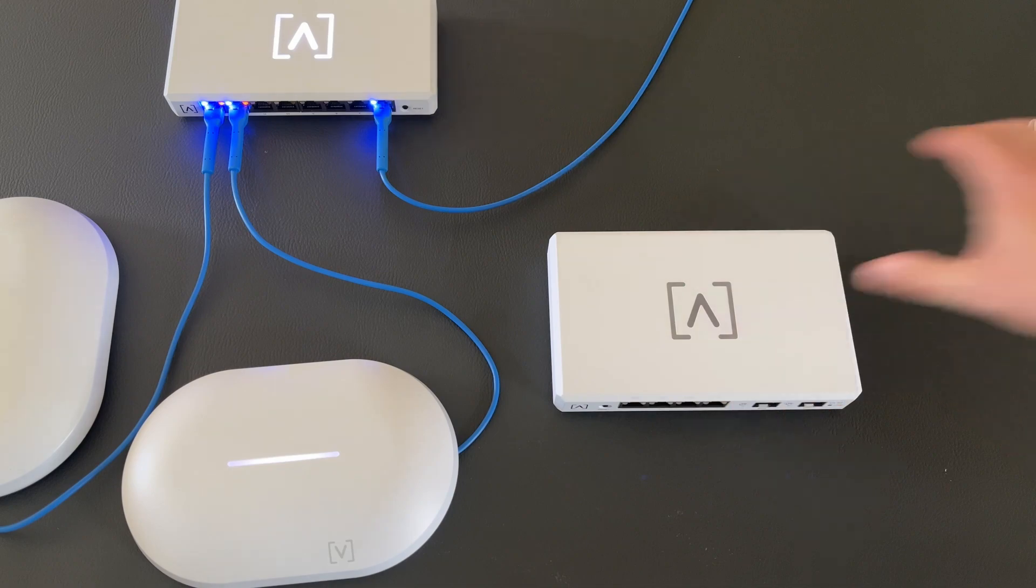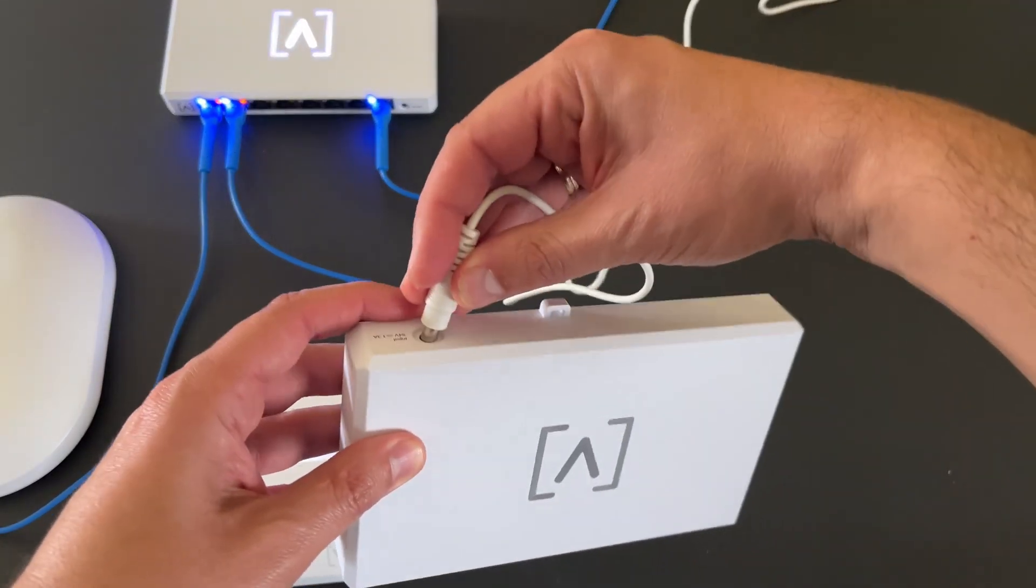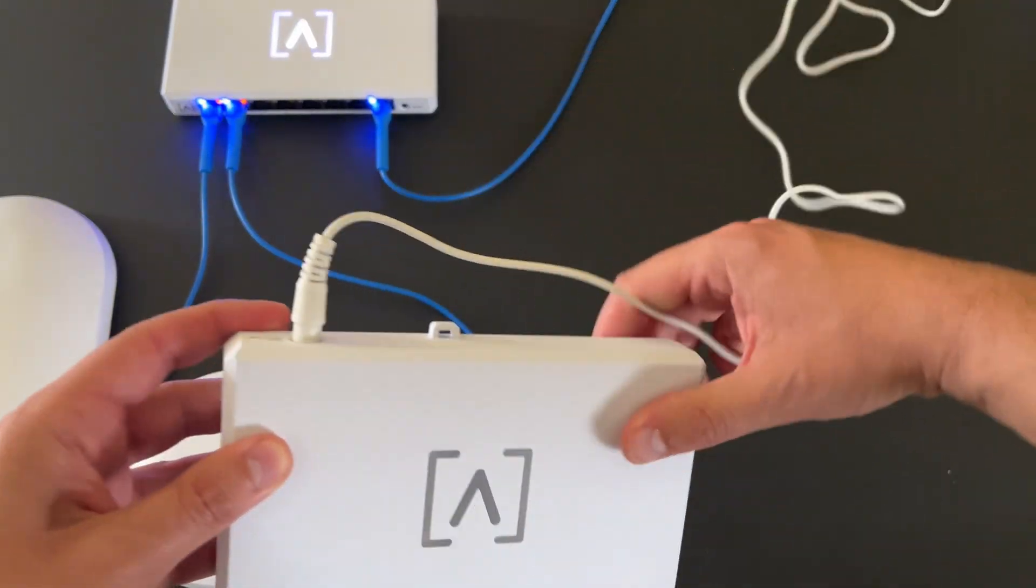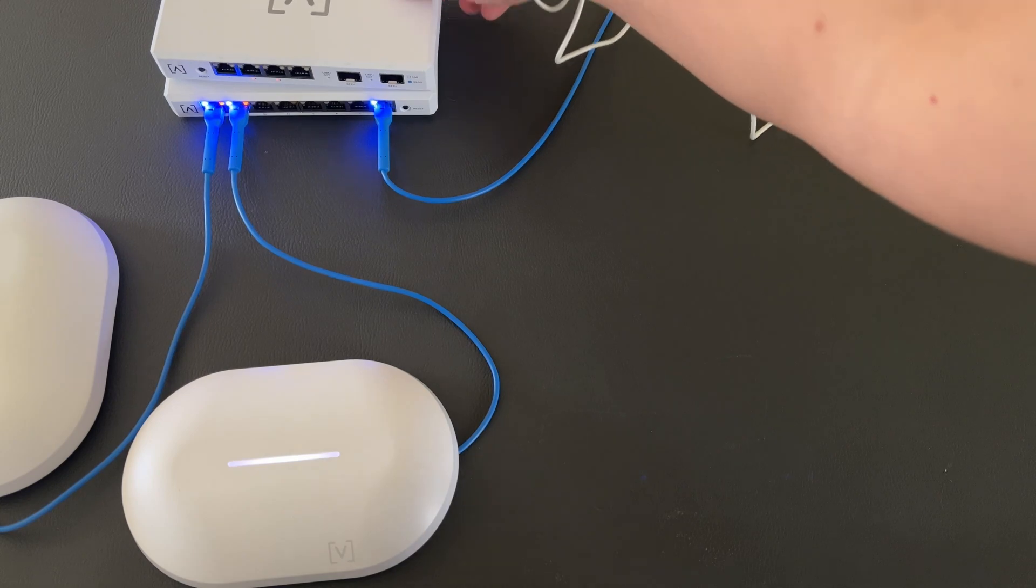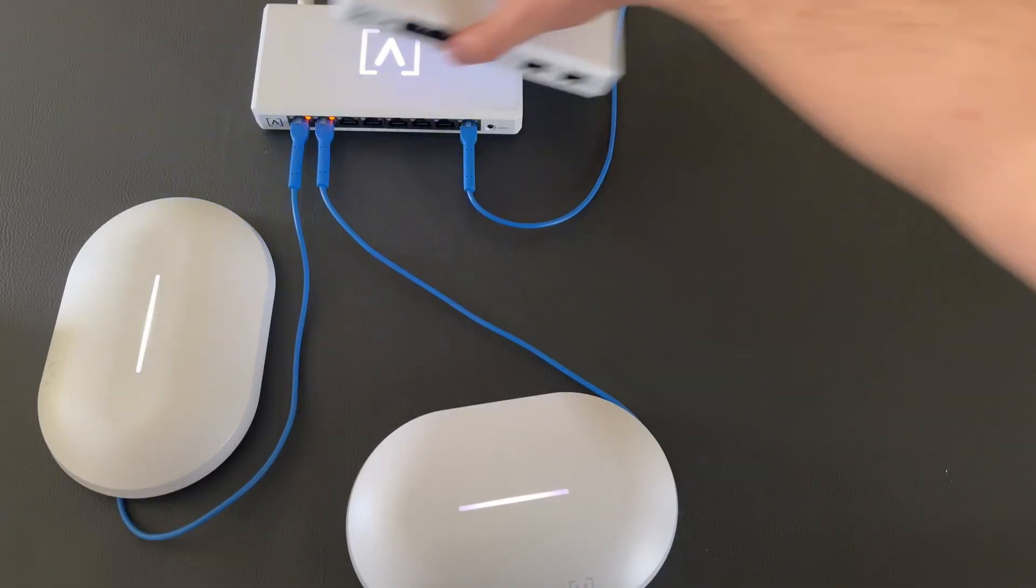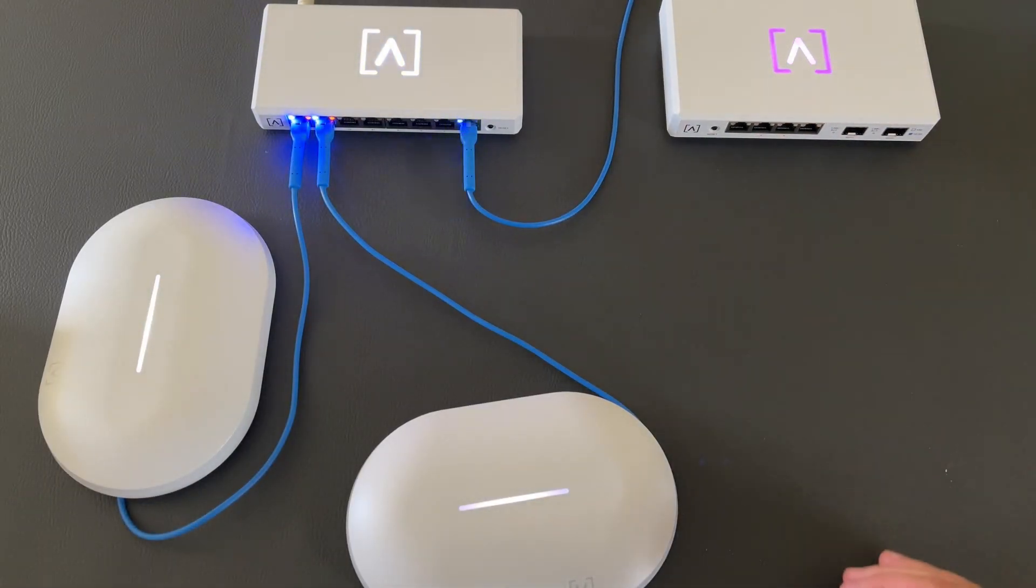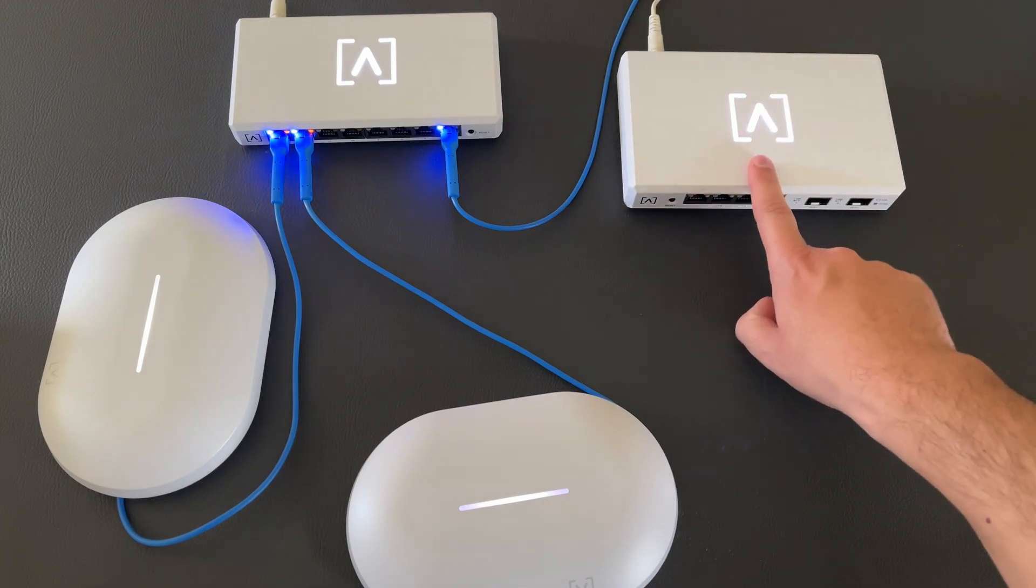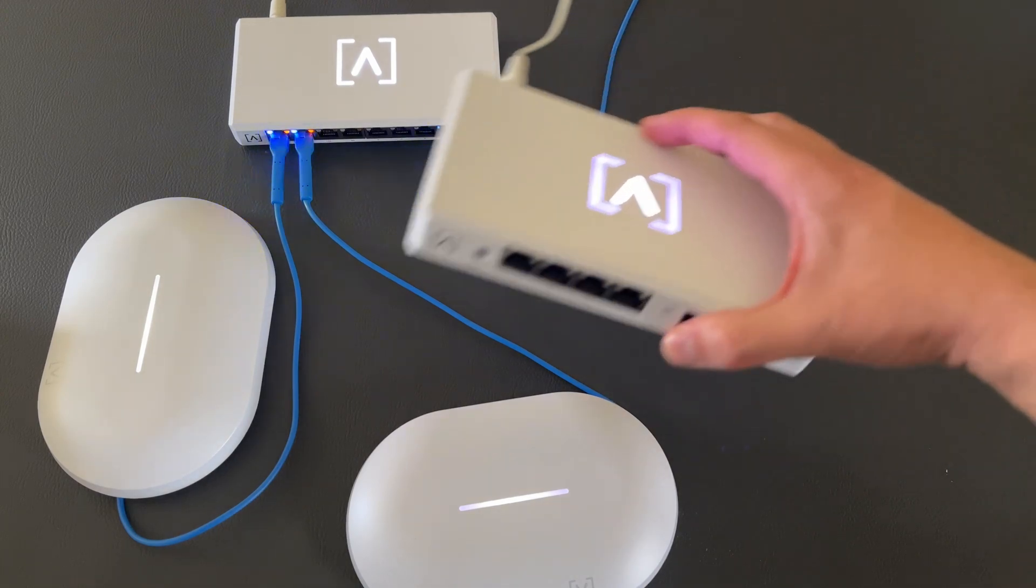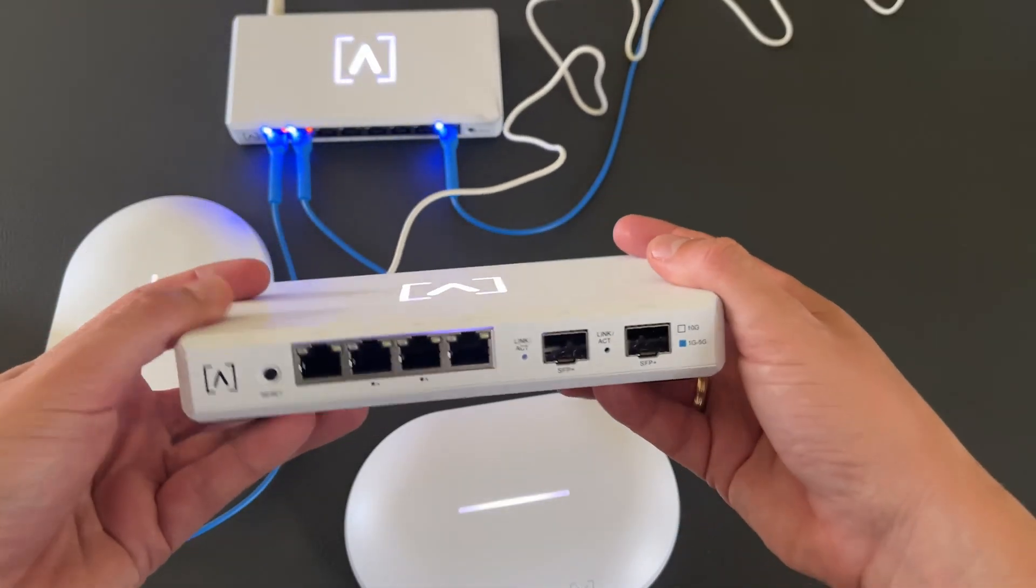Let's power on the device. And here it is, side by side, next to the 8-port switch. Similar LED on the top.